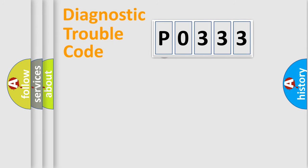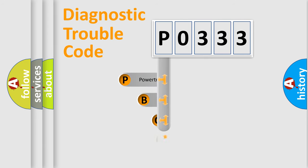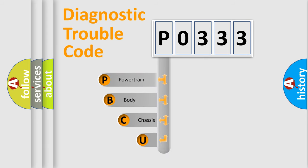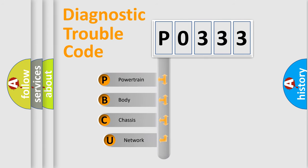First, let's look at the history of diagnostic fault code composition according to the OBD2 protocol.